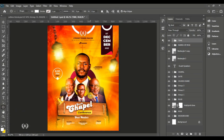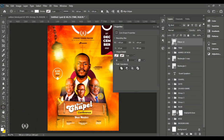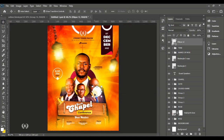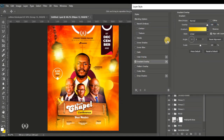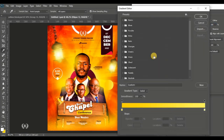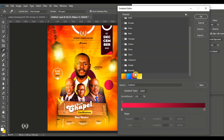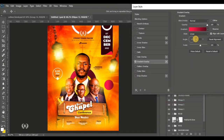Take the Ellipse tool again and create a nice ellipse — not too big. Go to the layer style and give it a gradient feel. We already created this gradient, so now we just need to change the alignment.